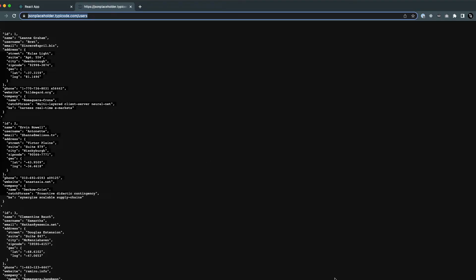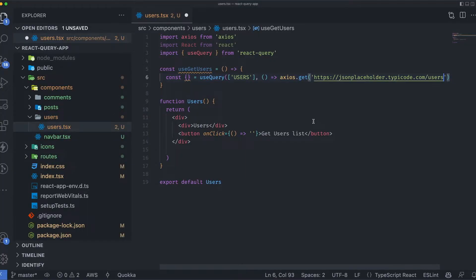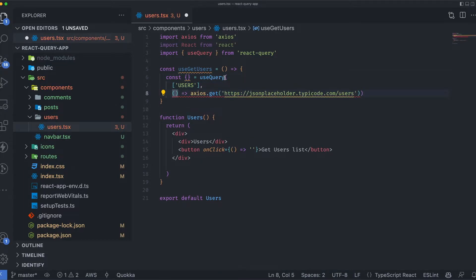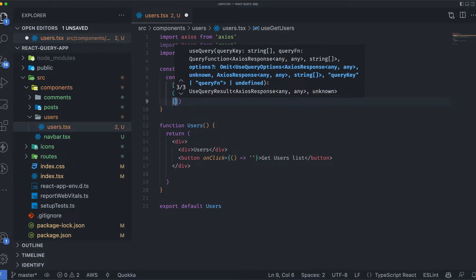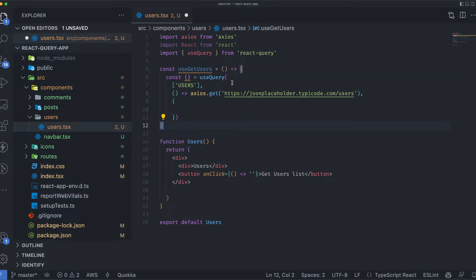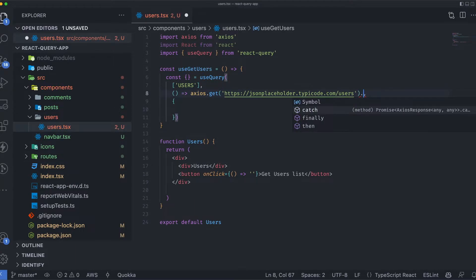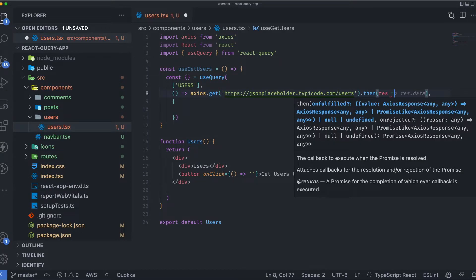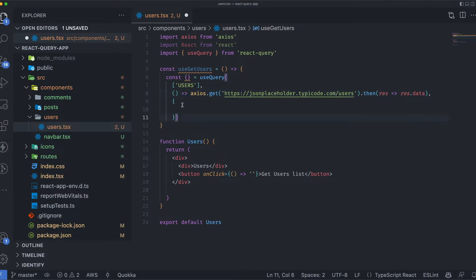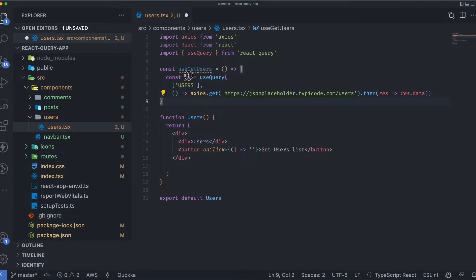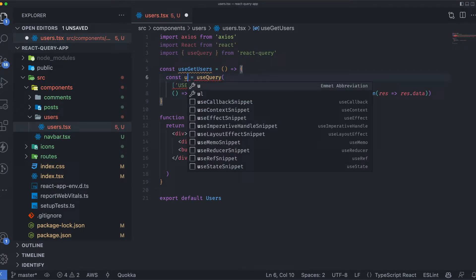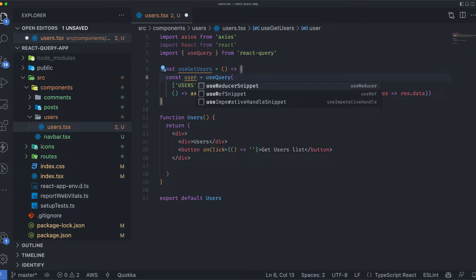I'll copy the API path and paste it in, formatting it a bit. We return response and response.data since it's axios. We can get rid of the configuration object for now and just get the object as-is, then return it from the hook.